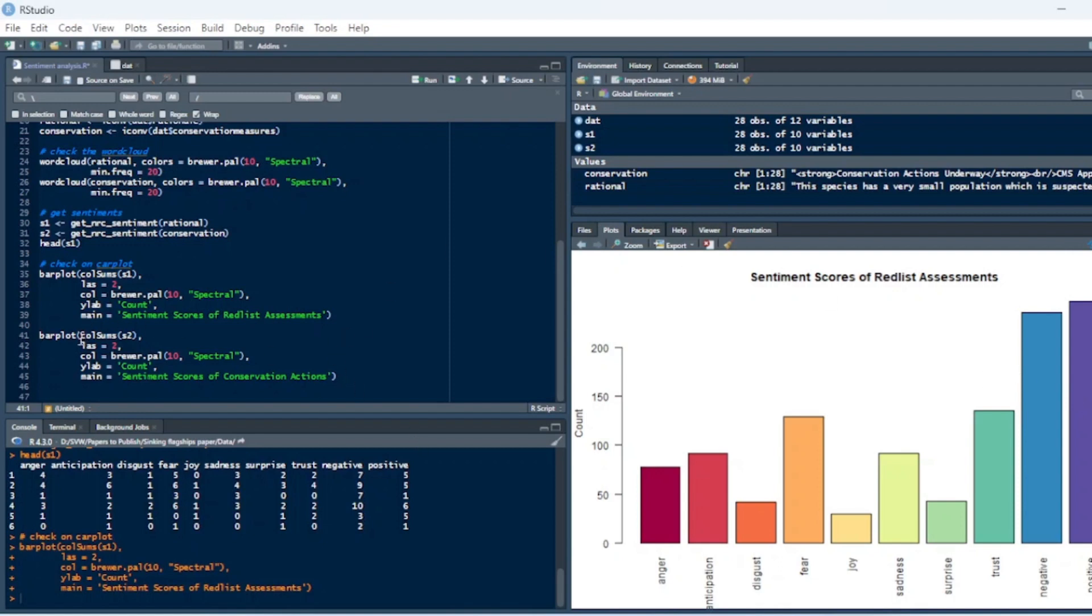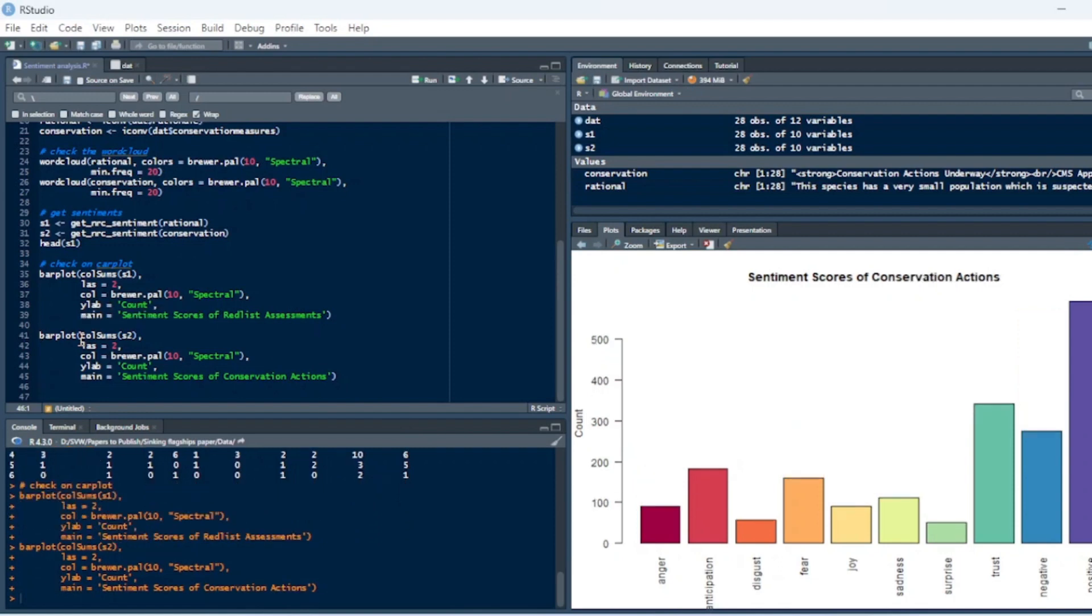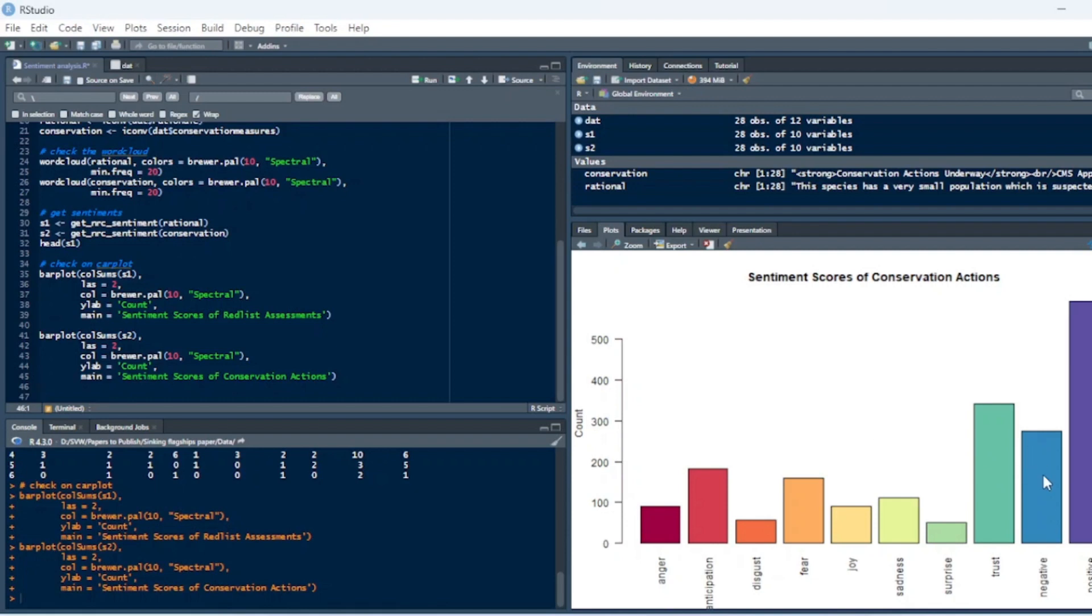And then if we do our bar plots in the same way for the conservation actions, of course, we have an overwhelmingly positive response, because that's the way the language is charged, right, in trust. There's a little bit of negative, maybe talking about whether the action plans will fail or whether or not there actually is an action plan. And then, of course, you'll always have anticipation and fear in any kind of red list assessment rationale, because you don't know if what you're doing is going to work.